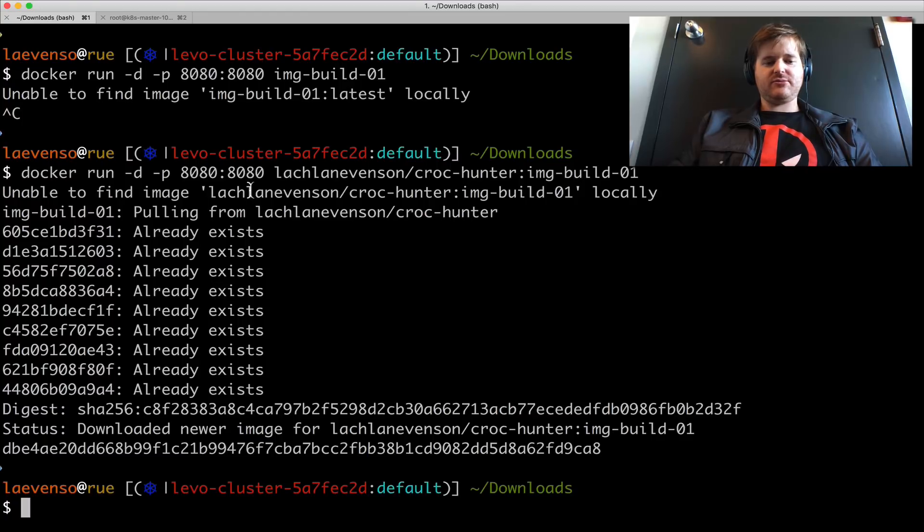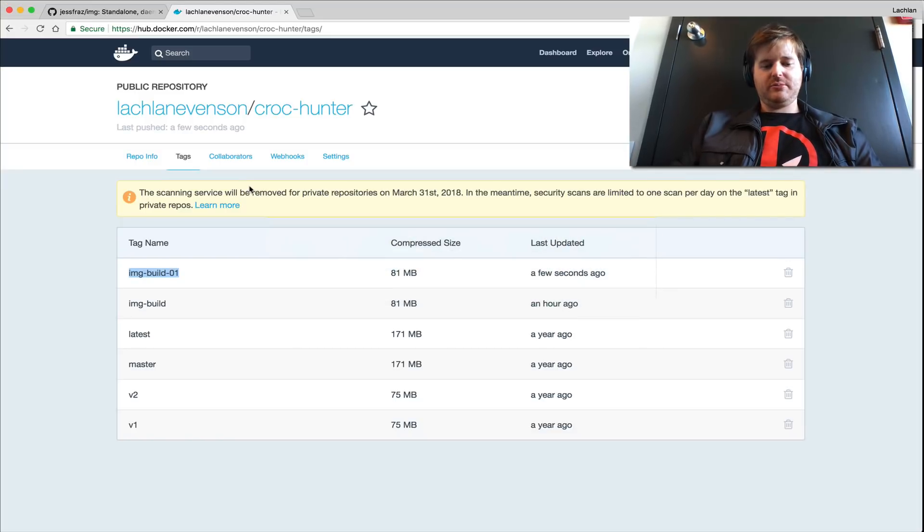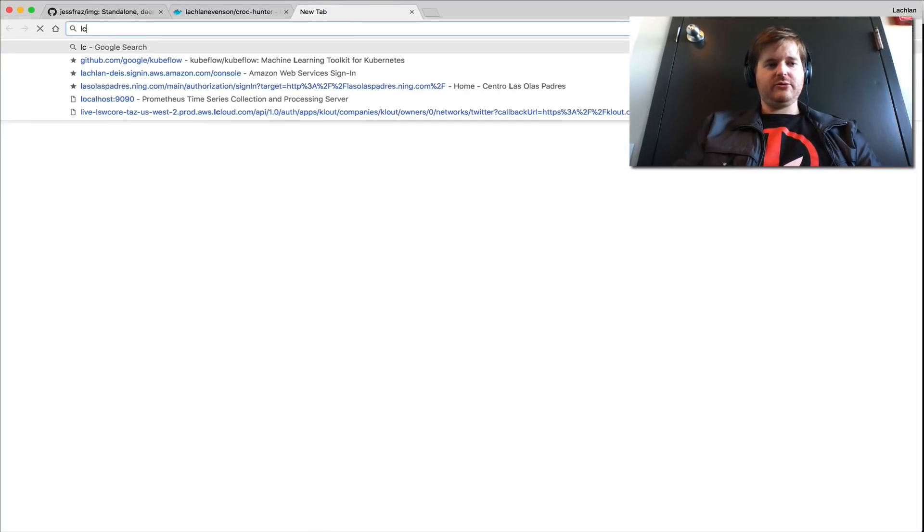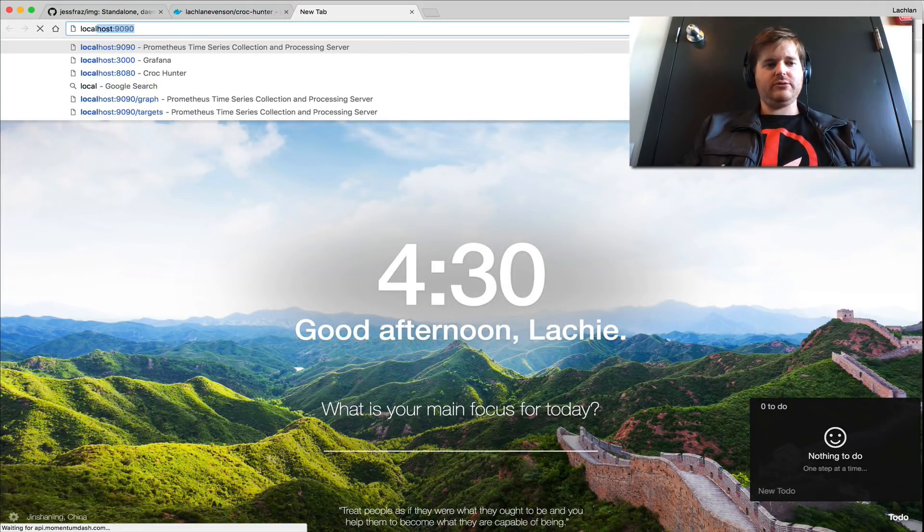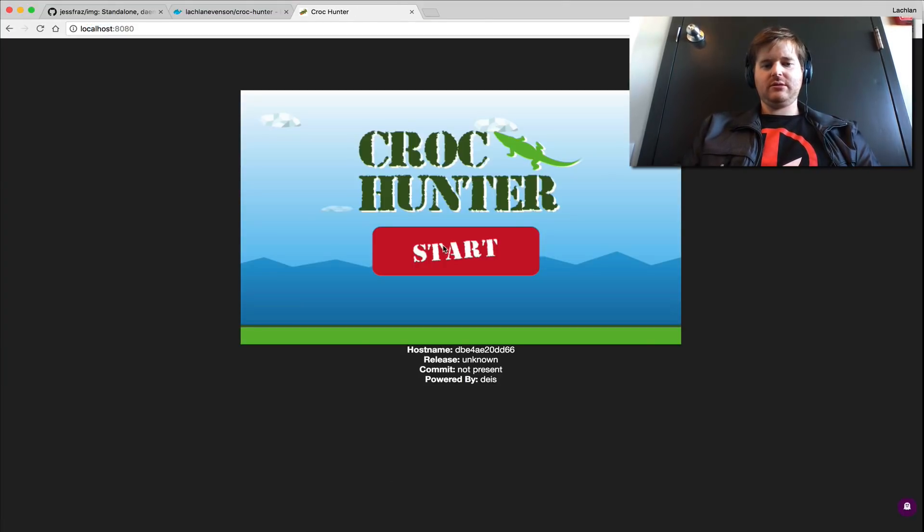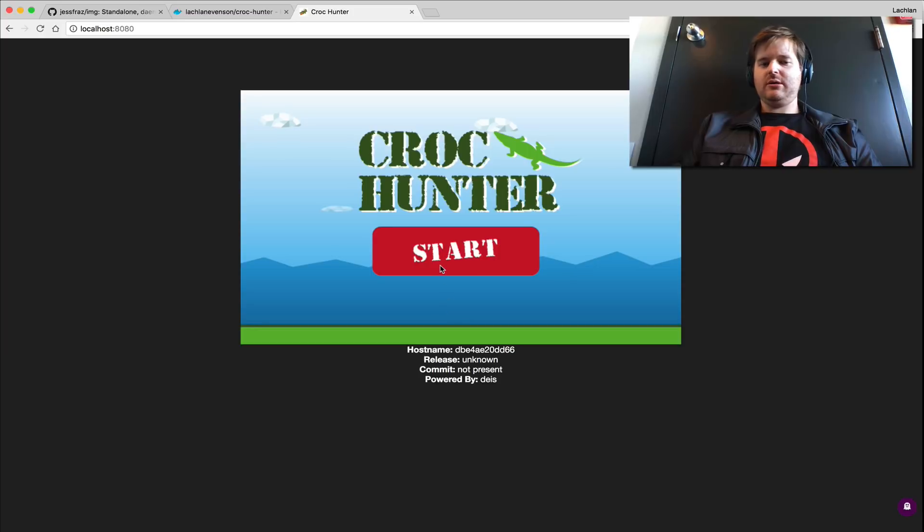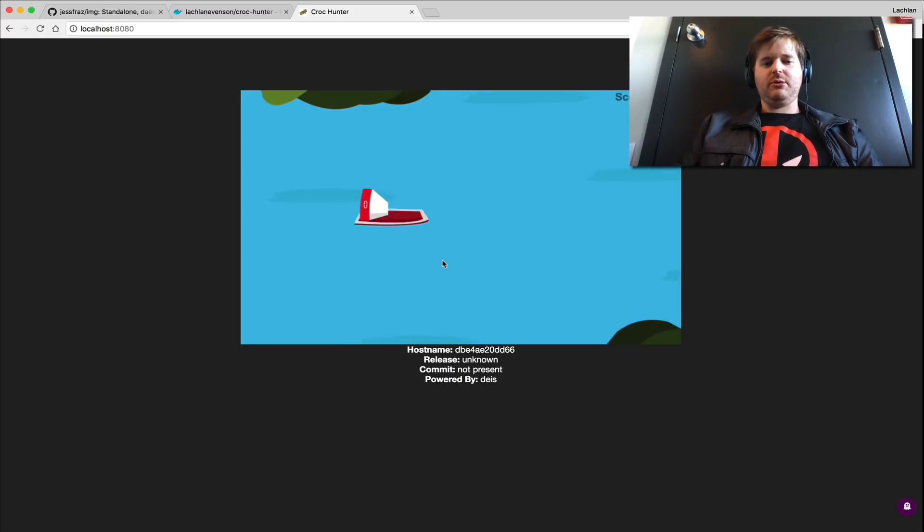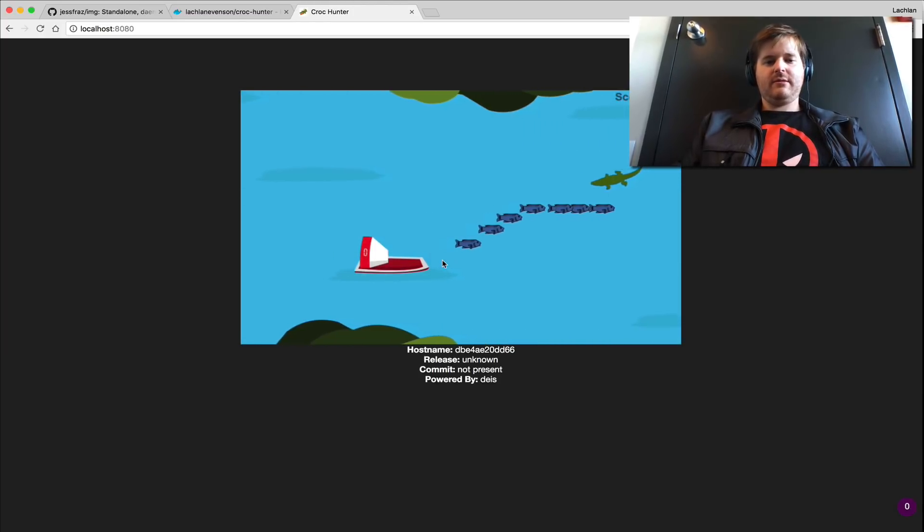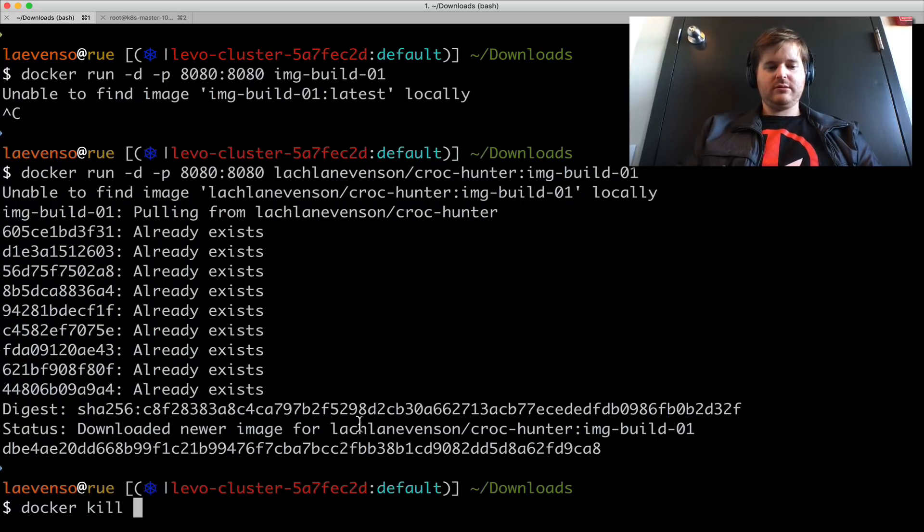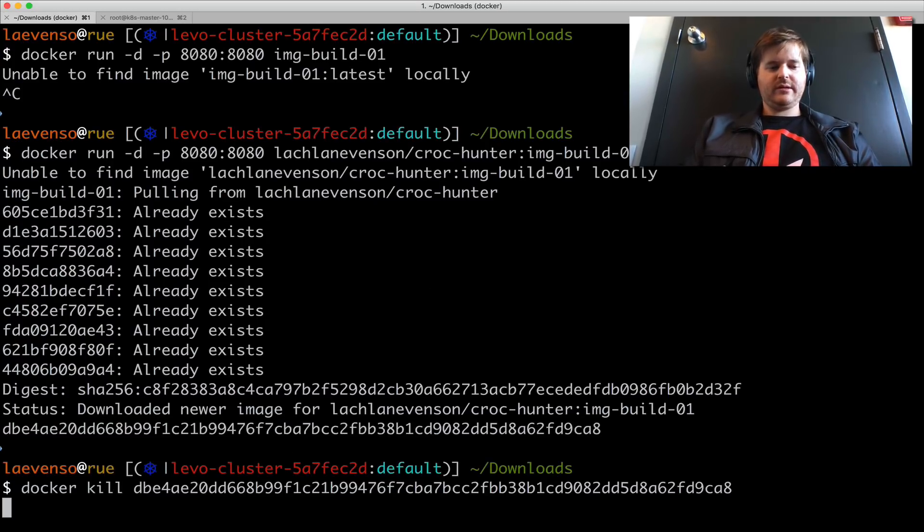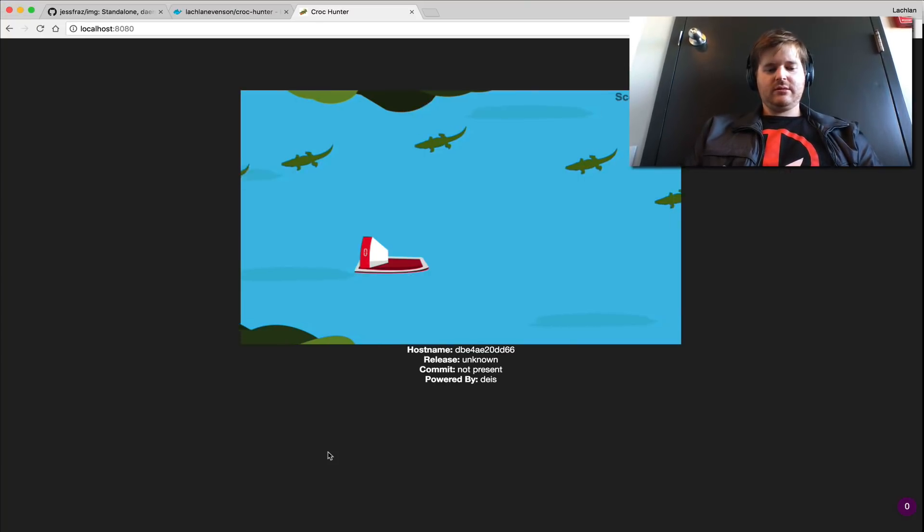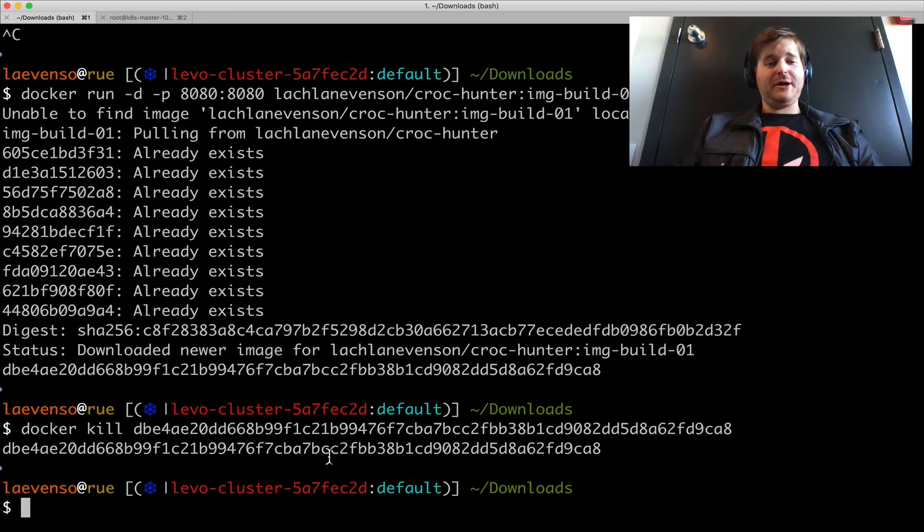So that's running and now I should be able to localhost. Boom, boom, boom. Docker kill. There we go.